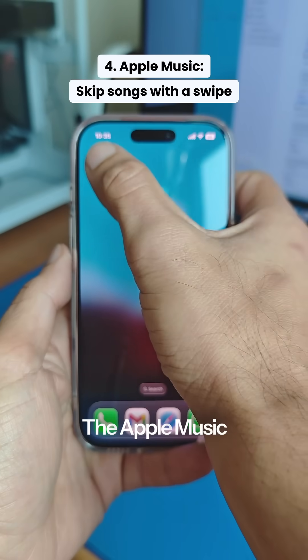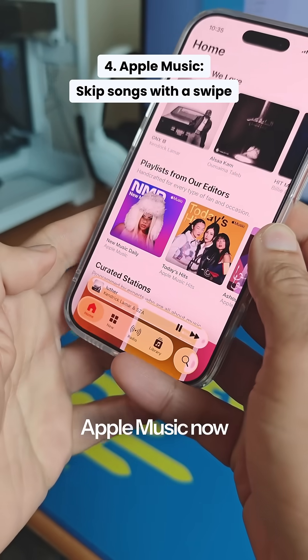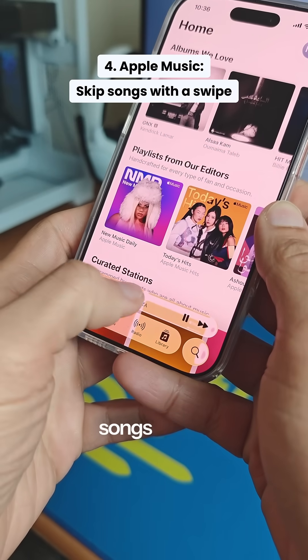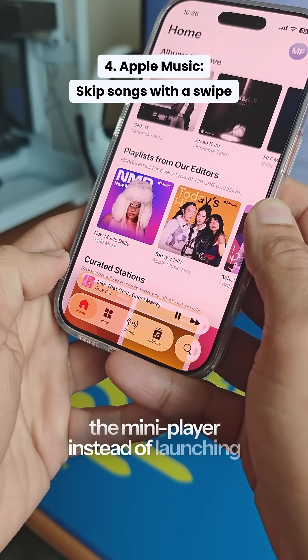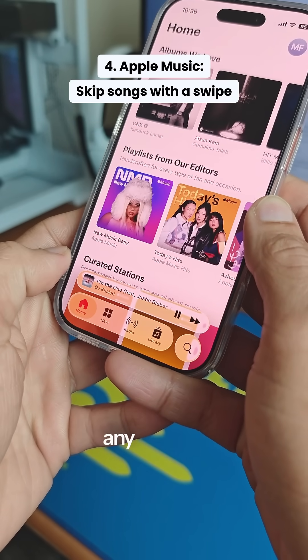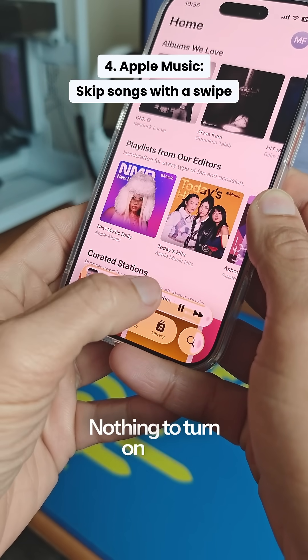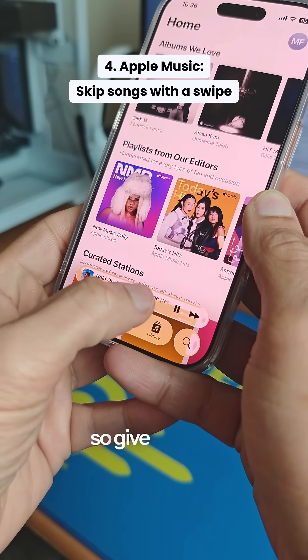The Apple Music player has also been changed. Apple Music now lets you skip songs by just swiping over the mini player instead of launching the full screen player or pressing any buttons. Nothing to turn on here — it's just now the default behavior, so give it a shot.